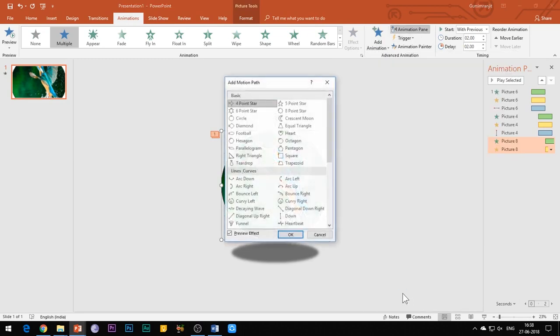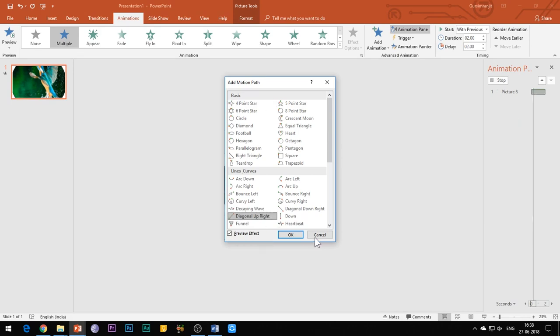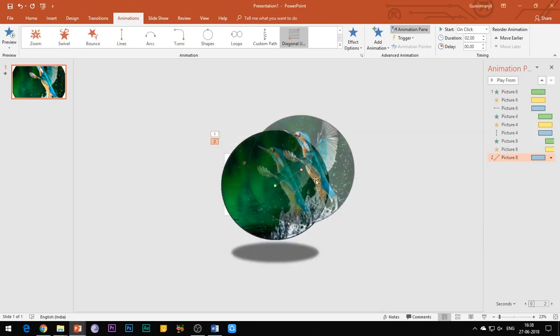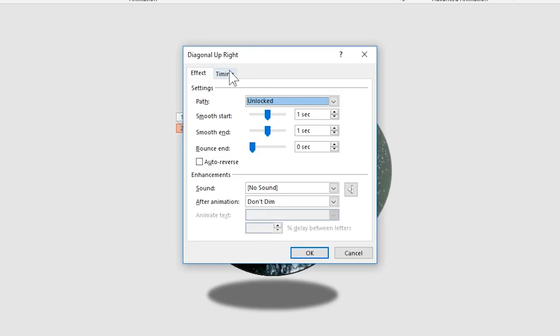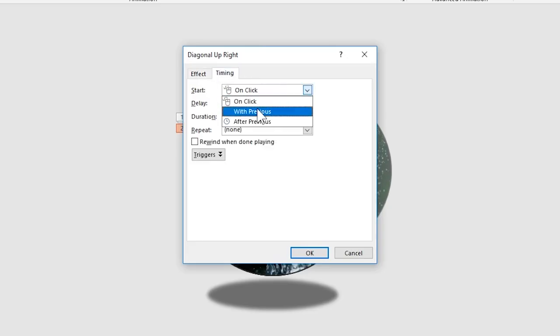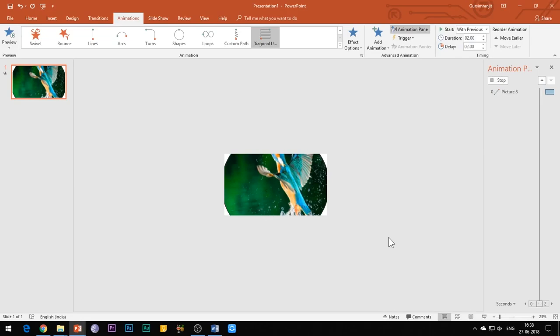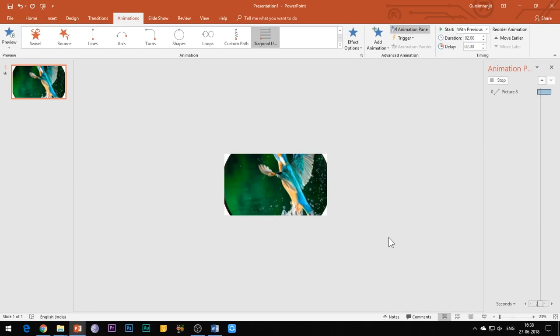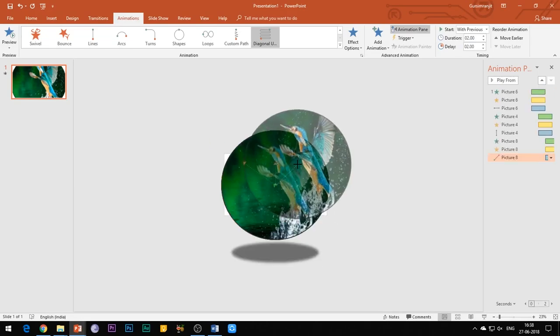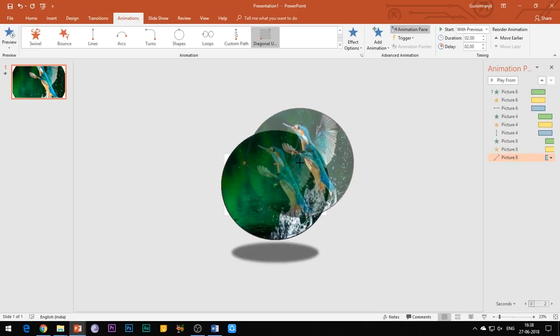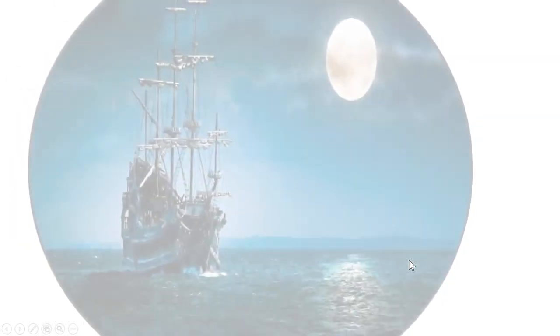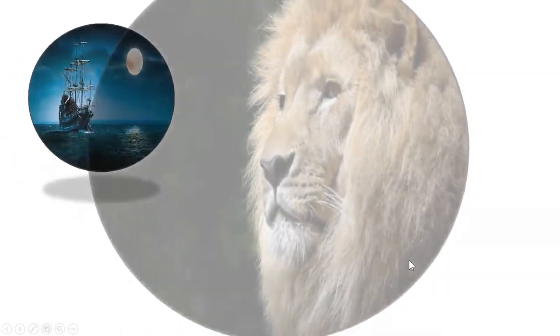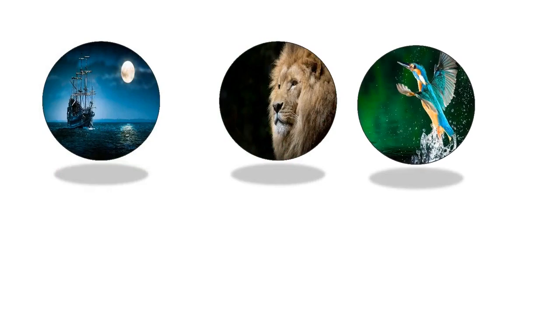Apply diagonal upright motion path to the image and set the properties as shown. Now again you need to adjust the length of the motion path. You need to play the slideshow again and again to check whether the image is moving towards the desired position or not.